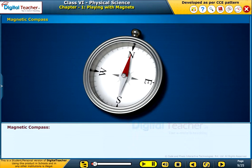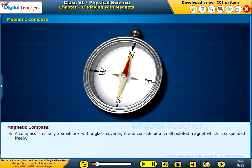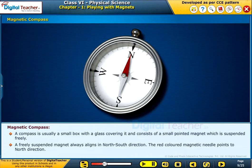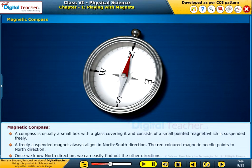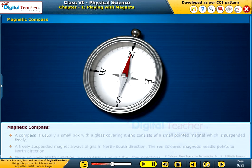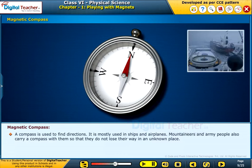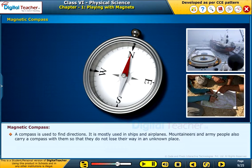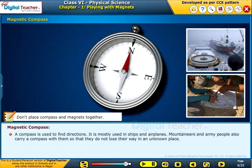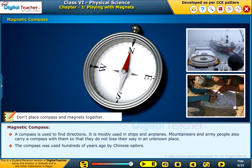Let us study about the magnetic compass. A compass is usually a small box with a glass covering, consisting of a small pointed magnet suspended freely. A freely suspended magnet always aligns in the north-south direction, and the red-colored magnetic needle points to north. Once we know the north direction, we can easily find the other directions. A compass is used to find directions and is mostly used in ships and airplanes. Mountaineers and army people also carry a compass so they do not lose their way. Note: don't place compass and magnets together. The compass was used hundreds of years ago by Chinese sailors.